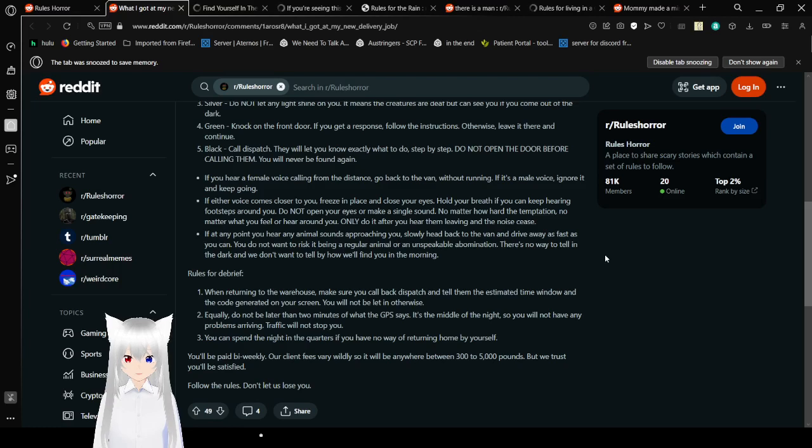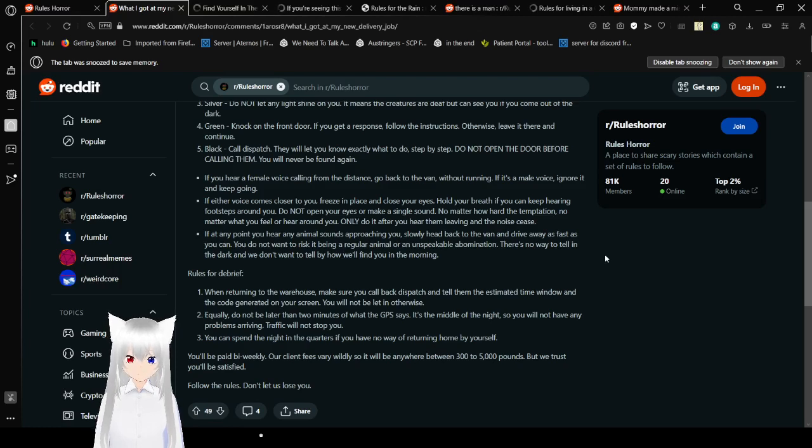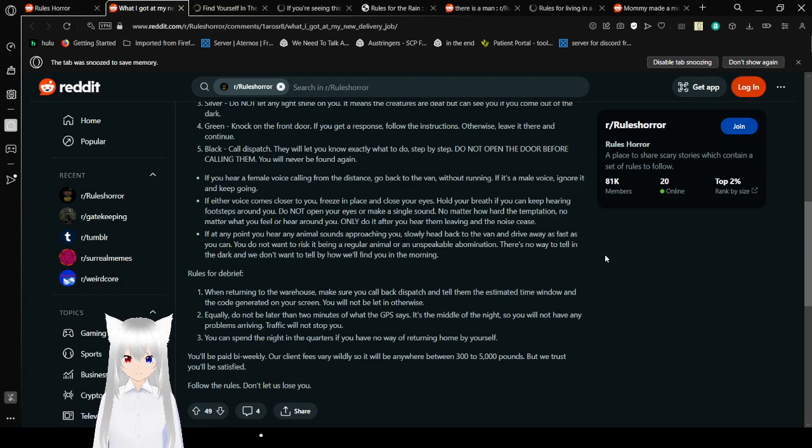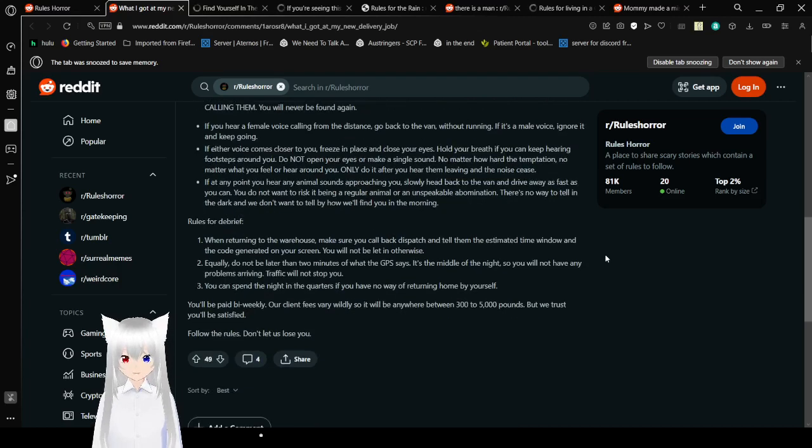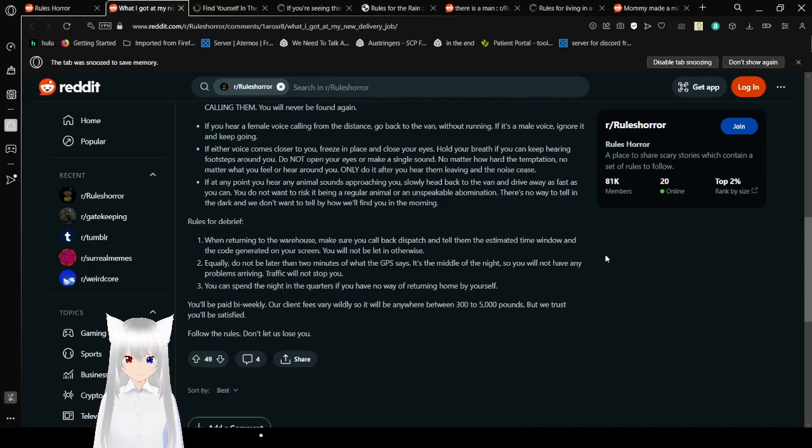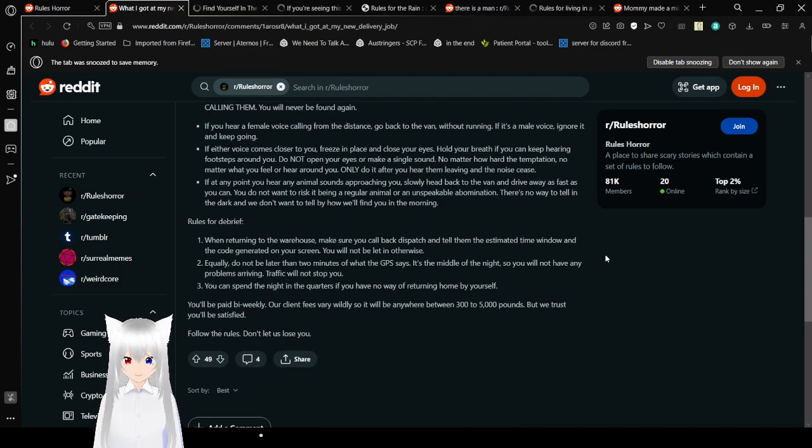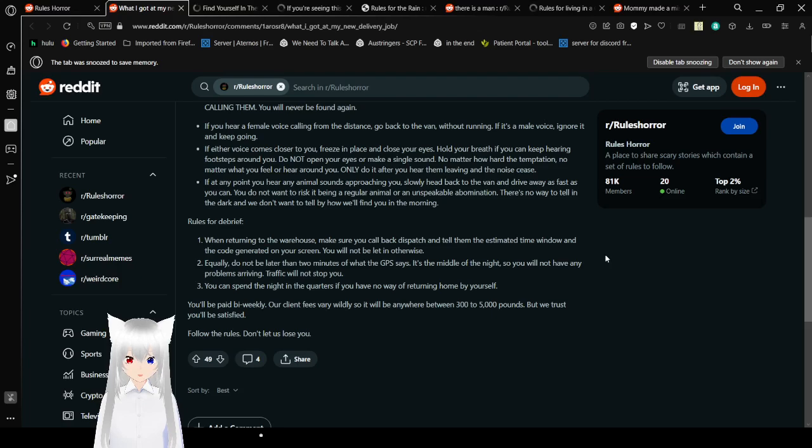If you hear a female voice calling from the distance, go back to the van without running. If it's a male voice, ignore it and keep going. If either voice comes closer to you, freeze in place and close your eyes. Hold your breath if you can and keep hearing footsteps around you. Do not open your eyes or make a single sound, no matter how hard the temptation. No matter what you feel or hear around you, only do it after you hear them leaving and the noise cease. If at any point you hear any animal sounds approaching you, slowly head back to the van and drive away as fast as you can. You do not want to risk being a regular animal or an unspeakable abomination. There is no way to tell in the dark, and we don't want to tell by how I will find you in the morning.